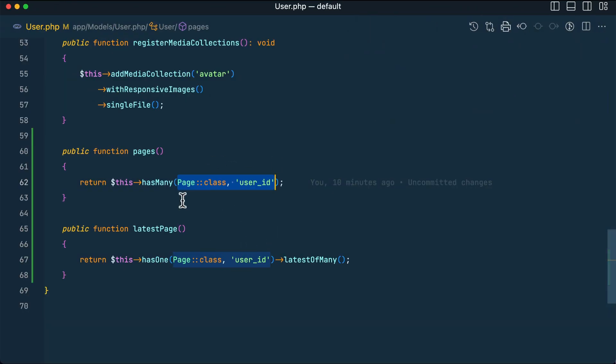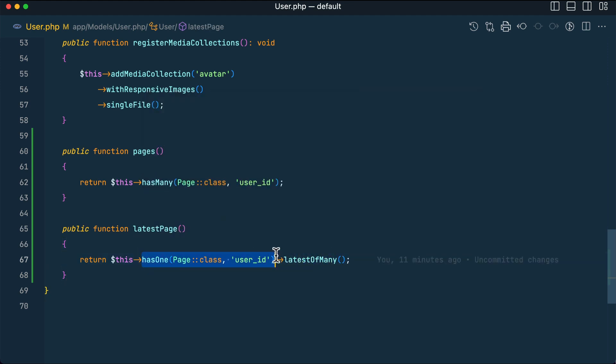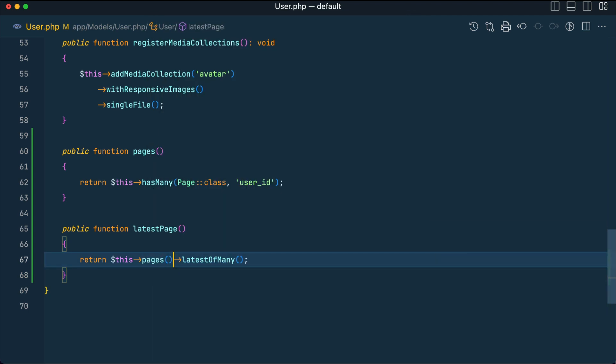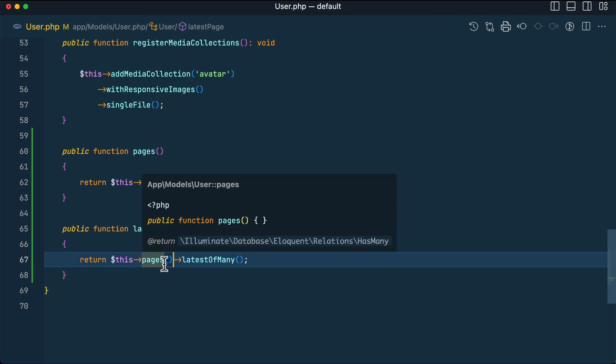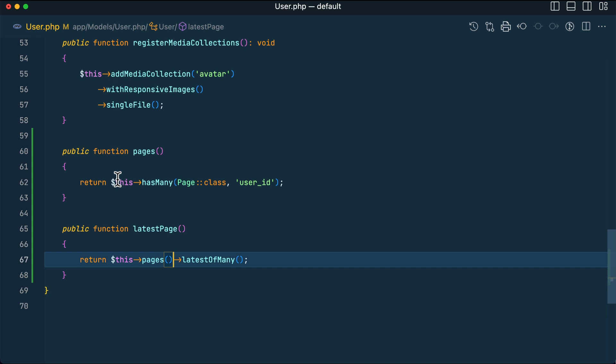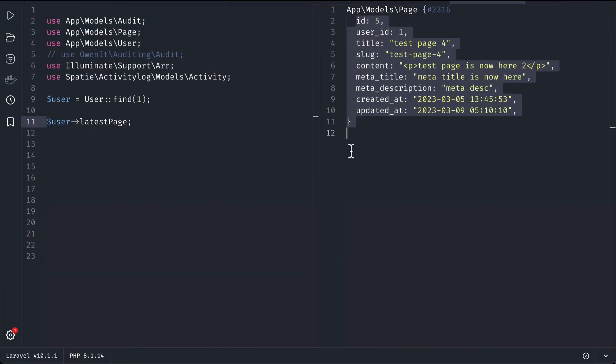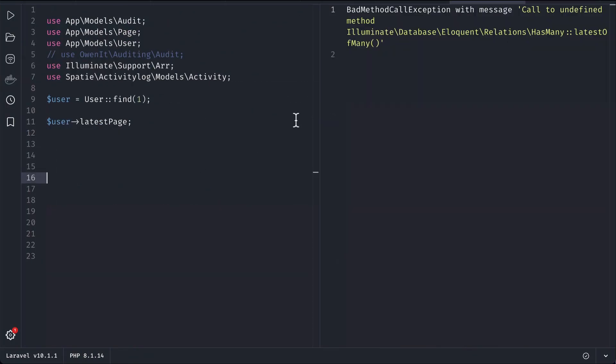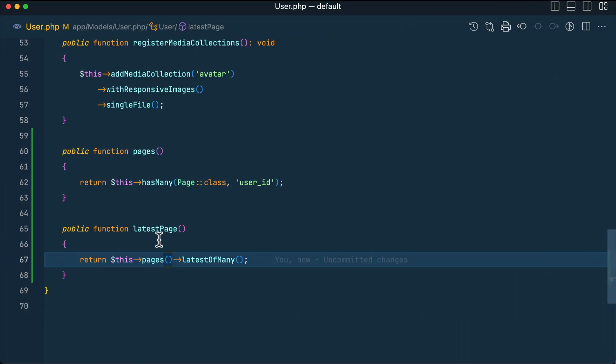Now here, instead of repeating this, we can do this. Let me remove this hasOne and I'll say here pages. Till now here we are accessing this hasMany relationship, the latest of many, but it will not work. Let me show you that and run it. You can see here there is some error.